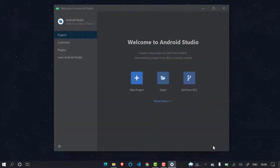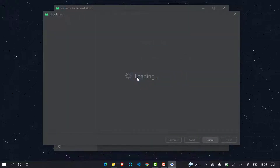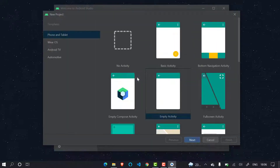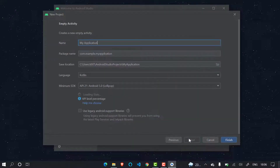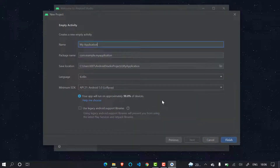It is downloading the Android SDK and JDK, which are required to compile our code. Let's wait for some time till it finishes. It is downloaded now — simply click Finish to continue. After clicking Finish, something like this will come — this is where you create new projects. I will just create a basic project to show you whether it's working or not.